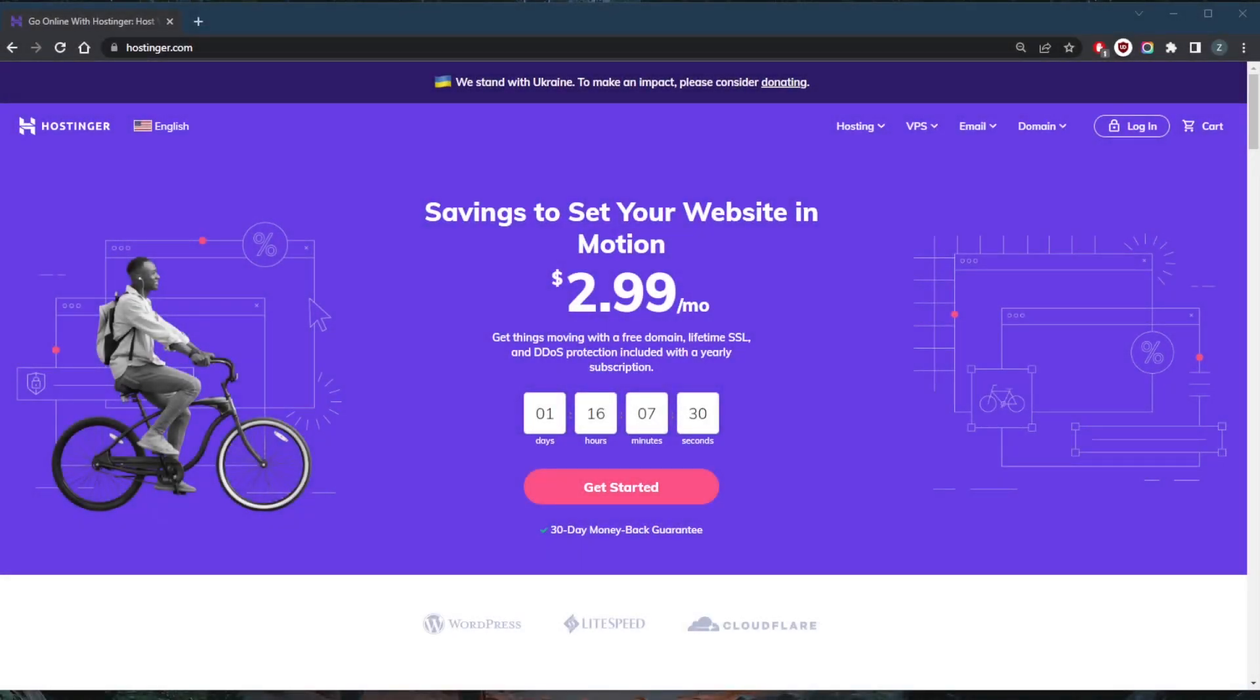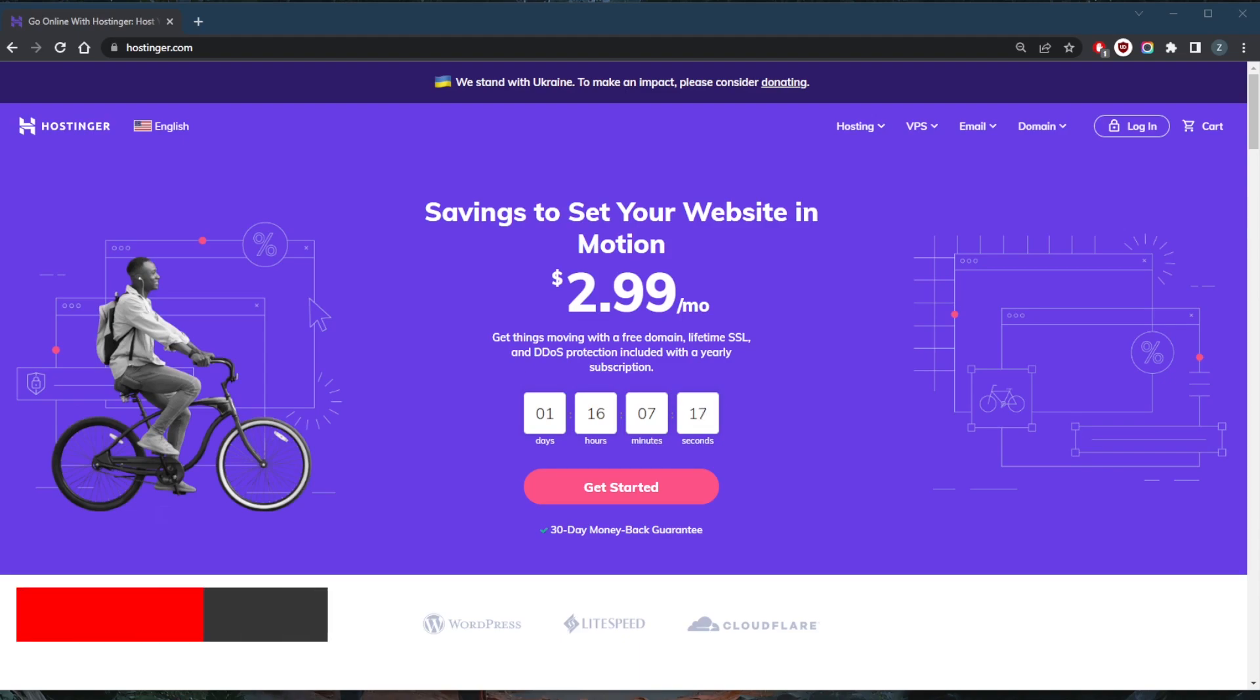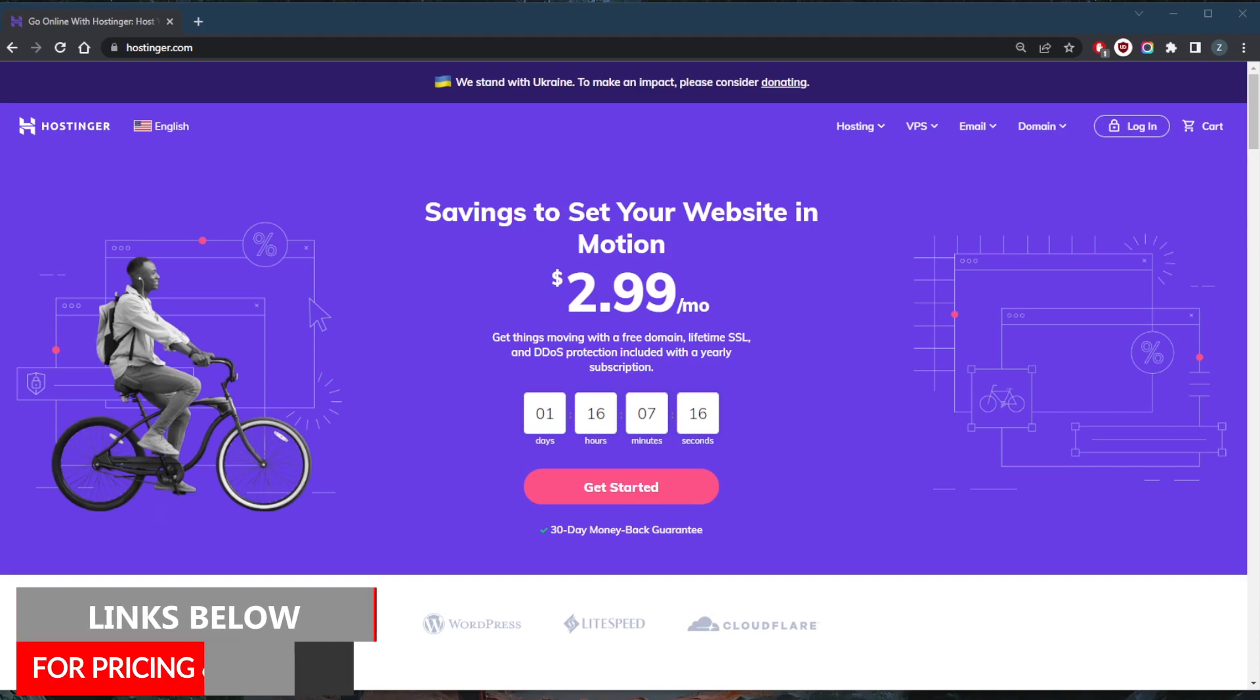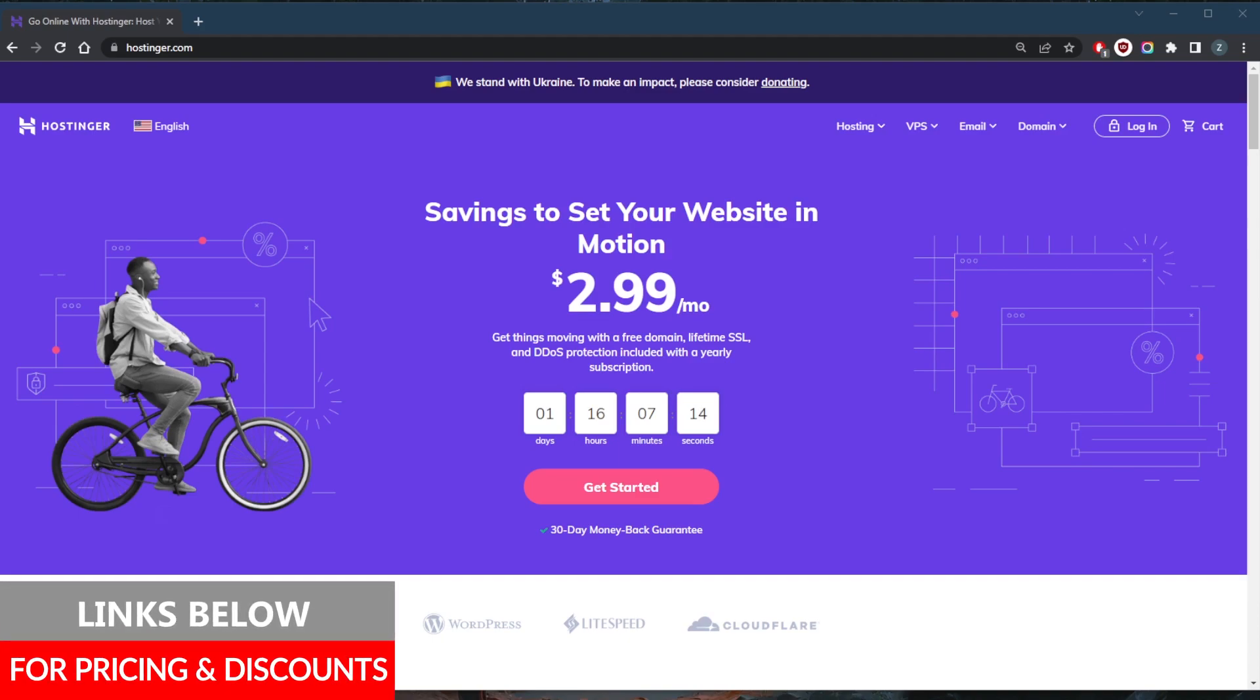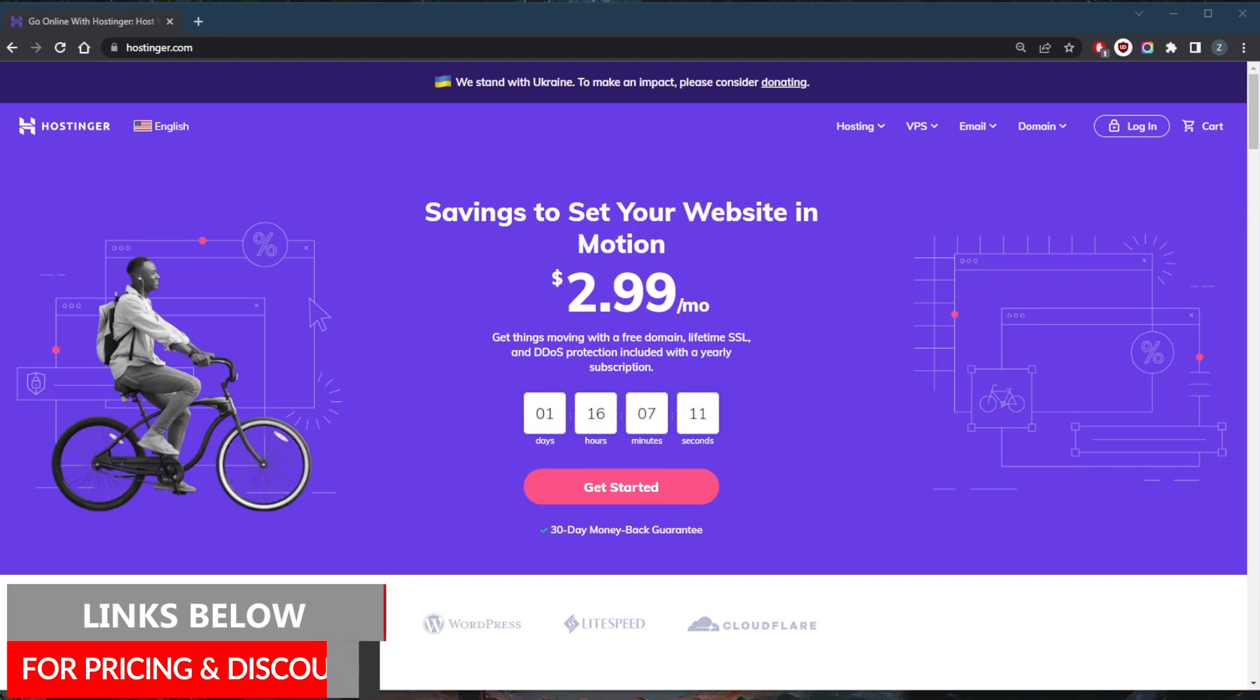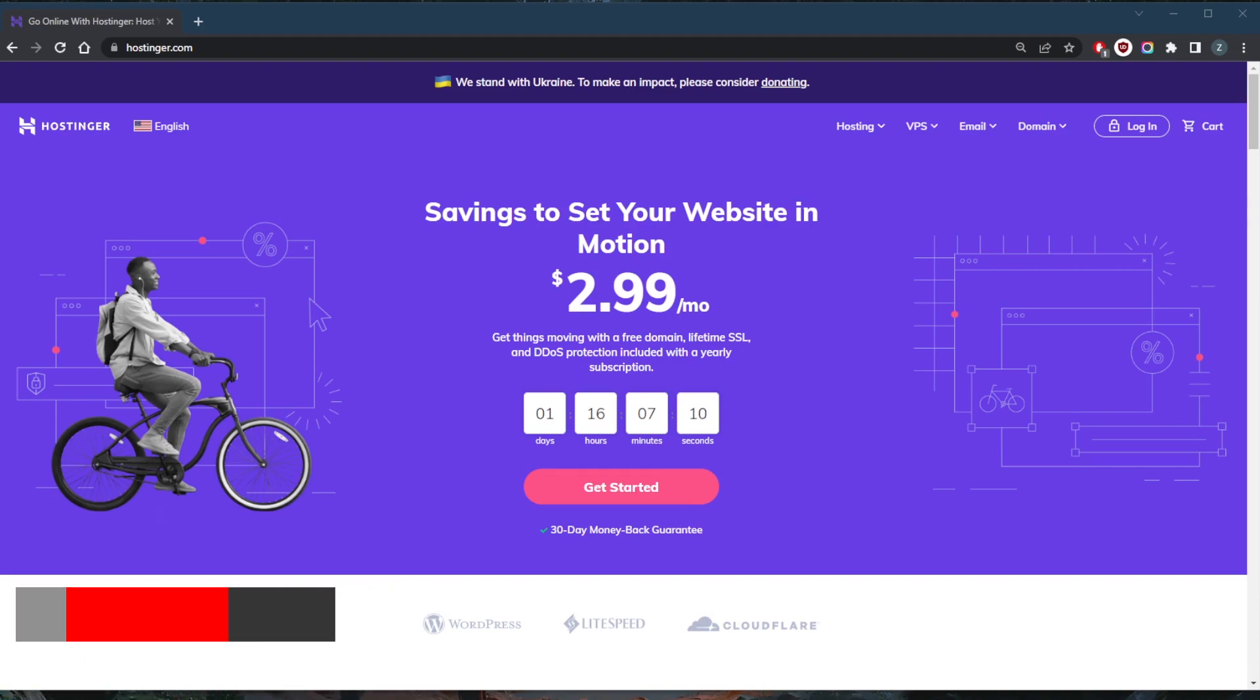How's it going everybody, welcome back. Today I just wanted to quickly address this question: you guys have been asking how much does web hosting cost generally. Now every hosting provider out there has its own extensive list of pricing plans which may seem a little overwhelming at first, but I know that there are many variables at play when it comes to the cost of web hosting.